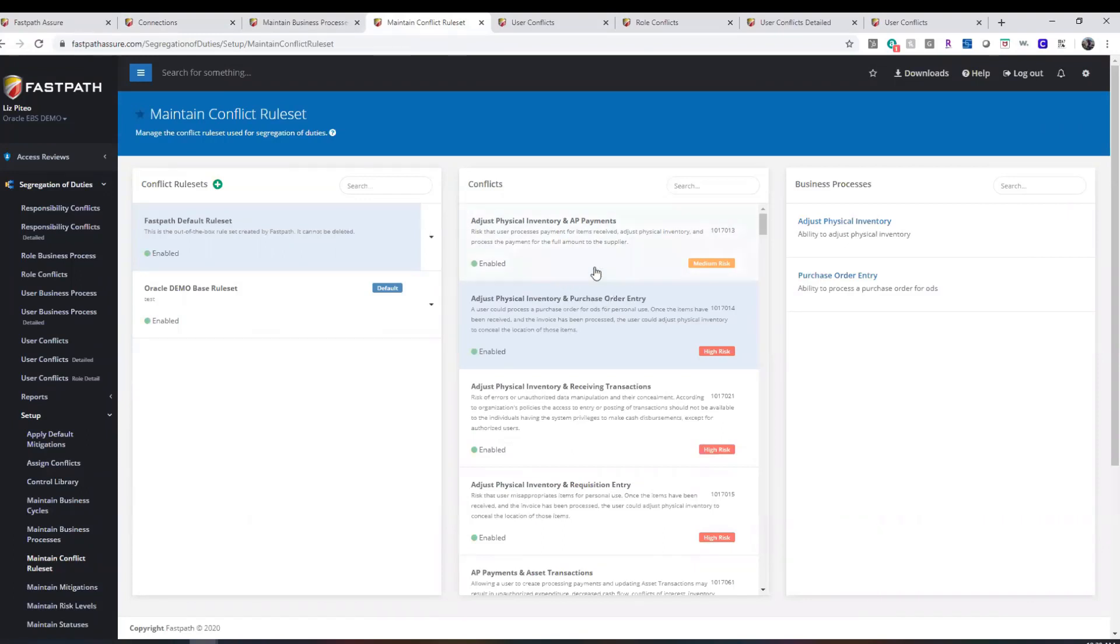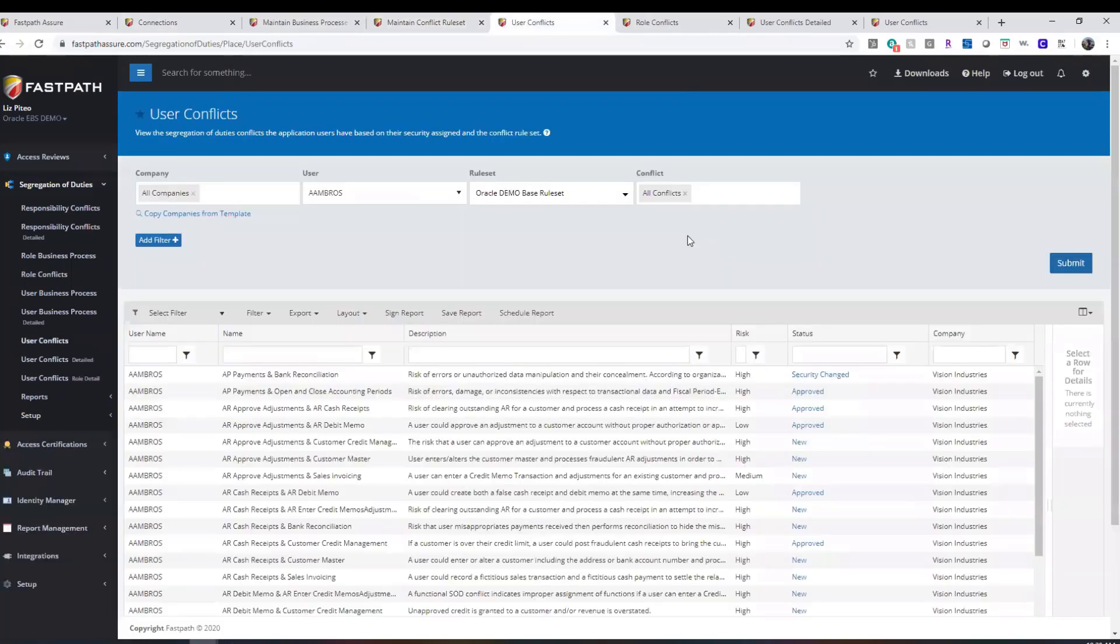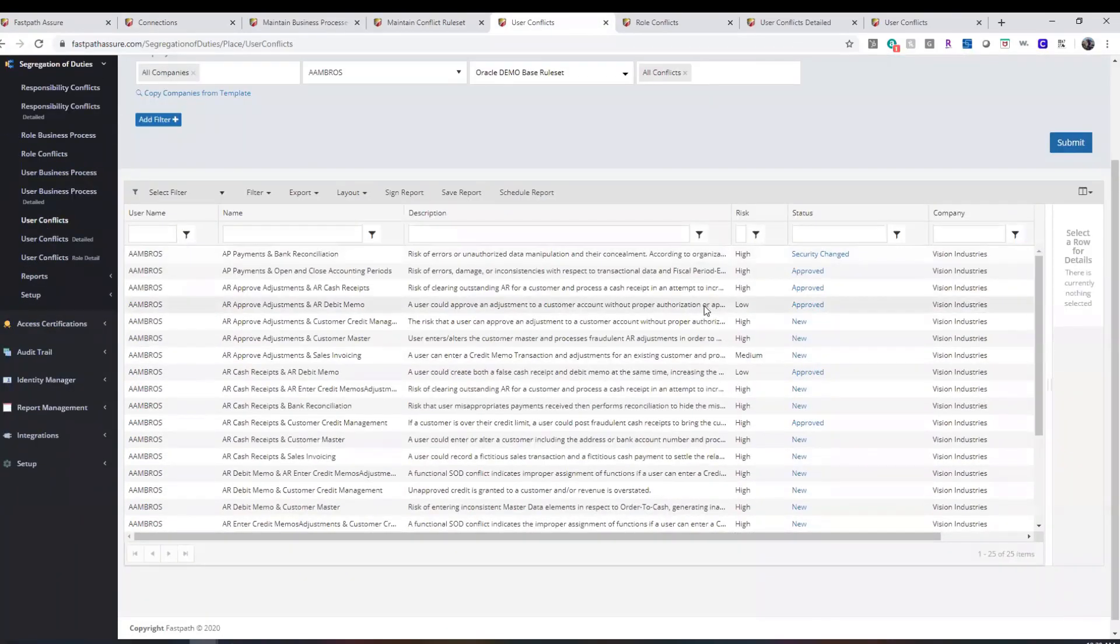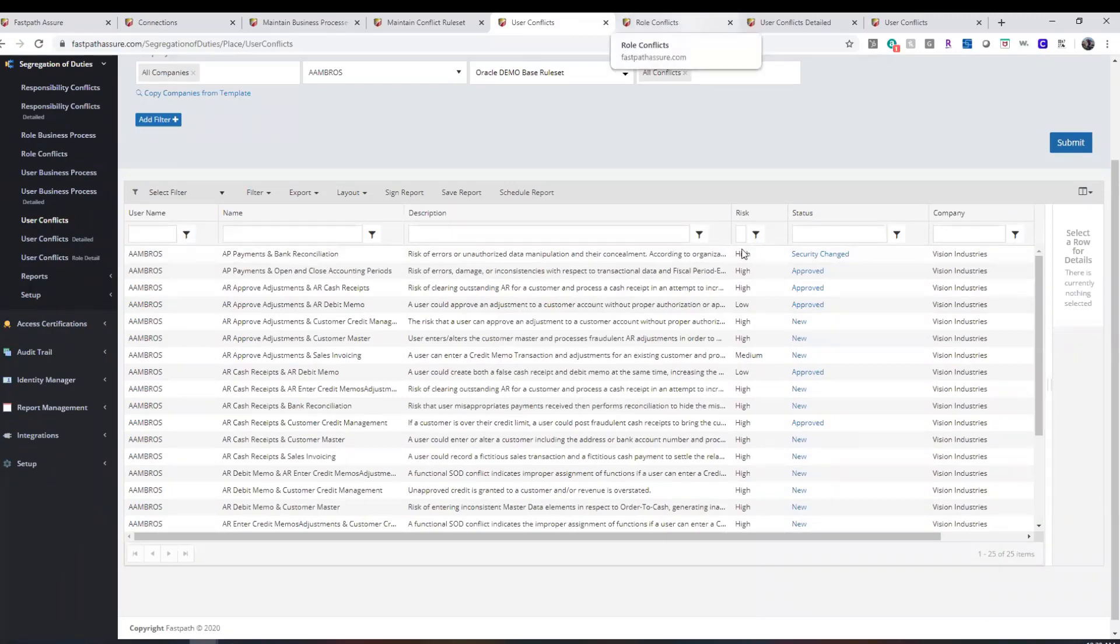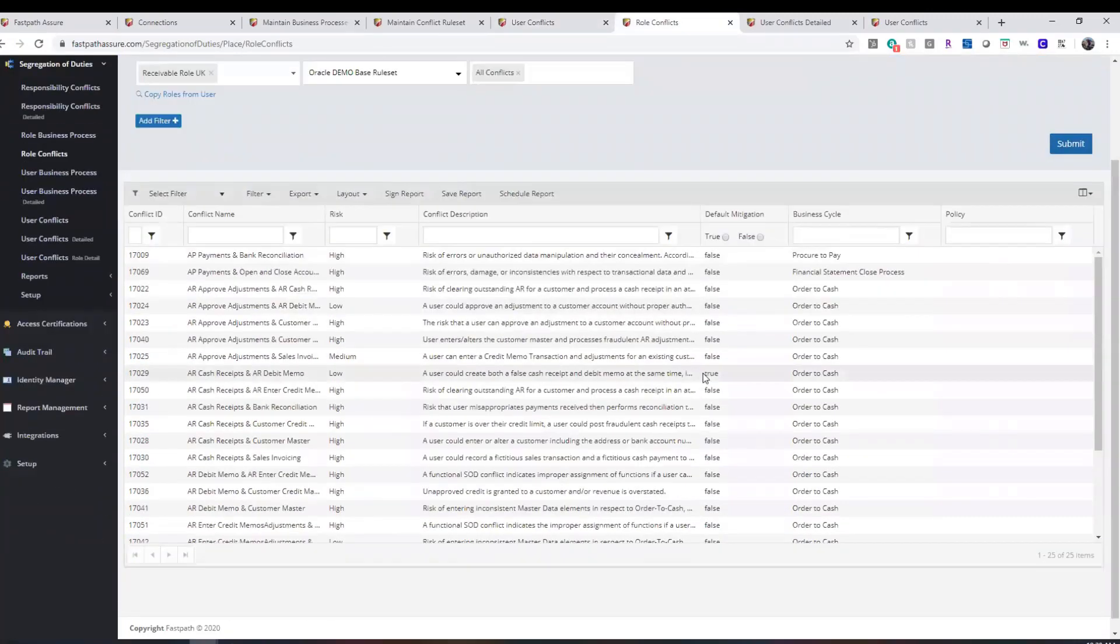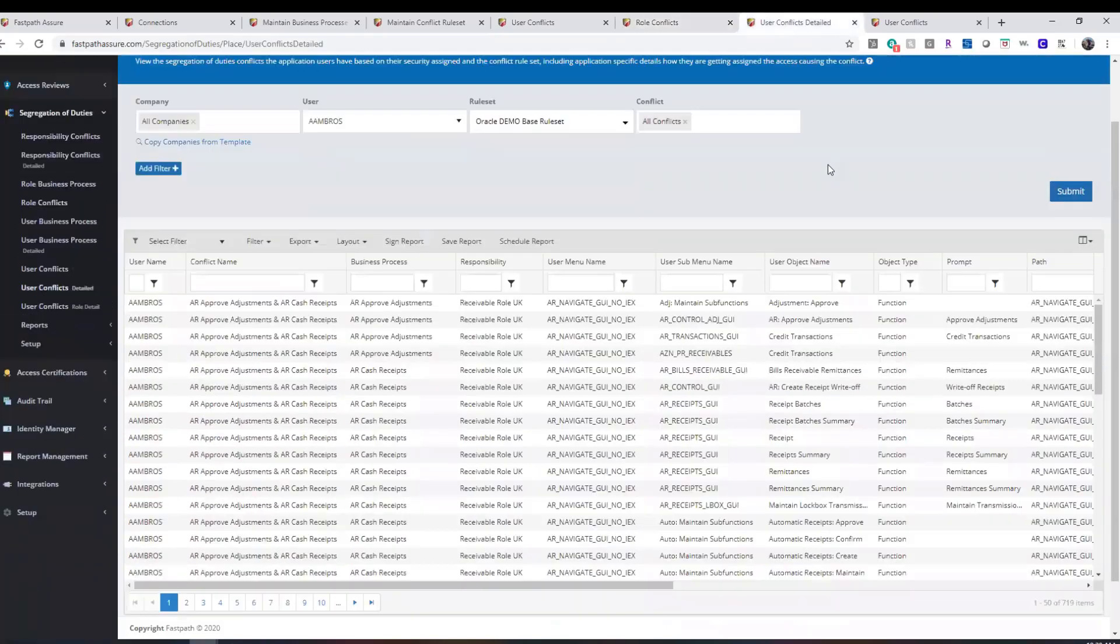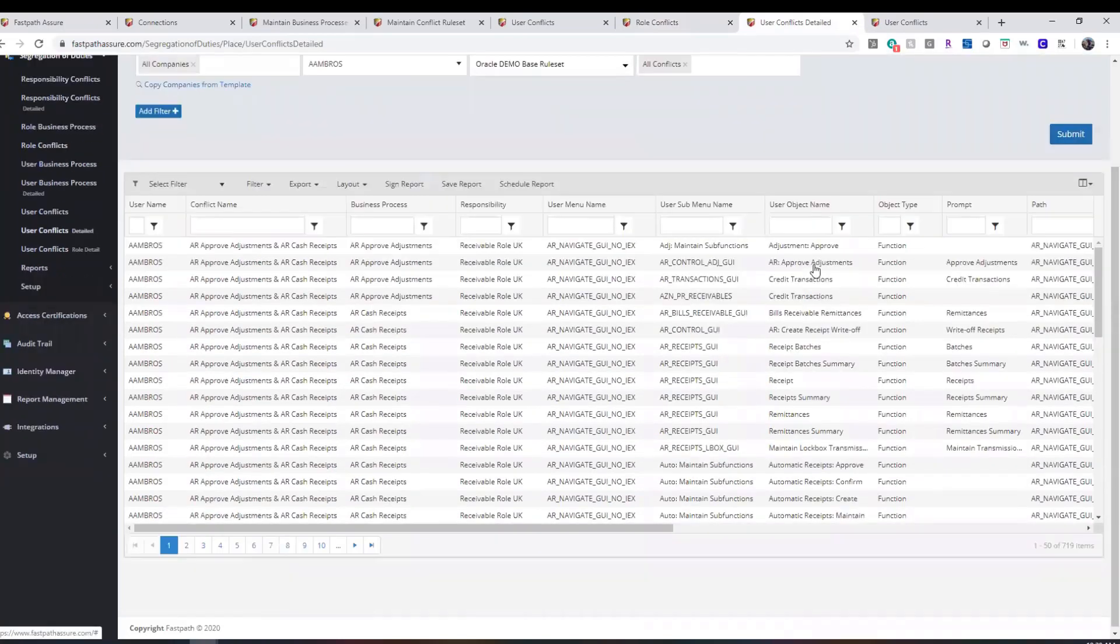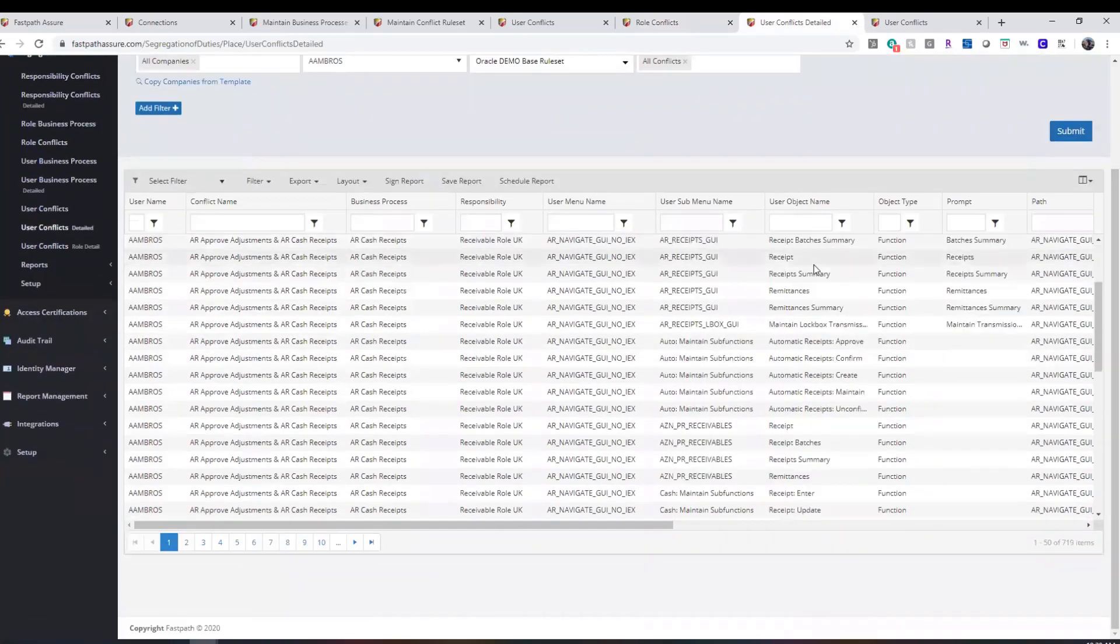You can have multiple iterations of rule sets. User conflict reporting is available to show all segregation of duties conflicts by user, and we can also run the reports by role. Detailed reporting is available to provide in-depth detail as to how the user is obtaining access to the items causing the conflicts.